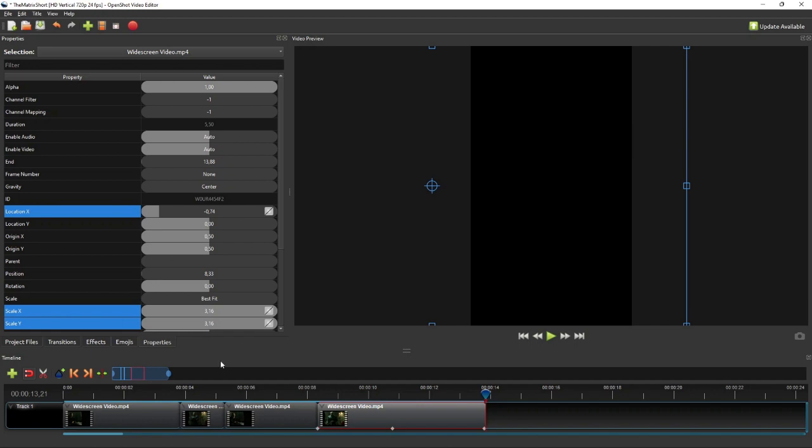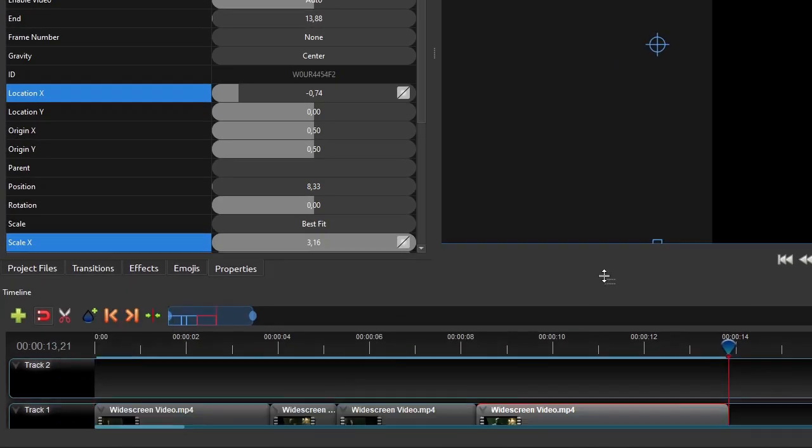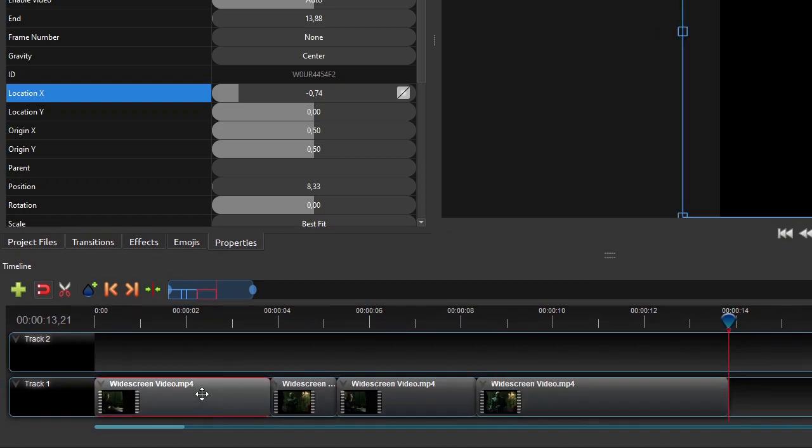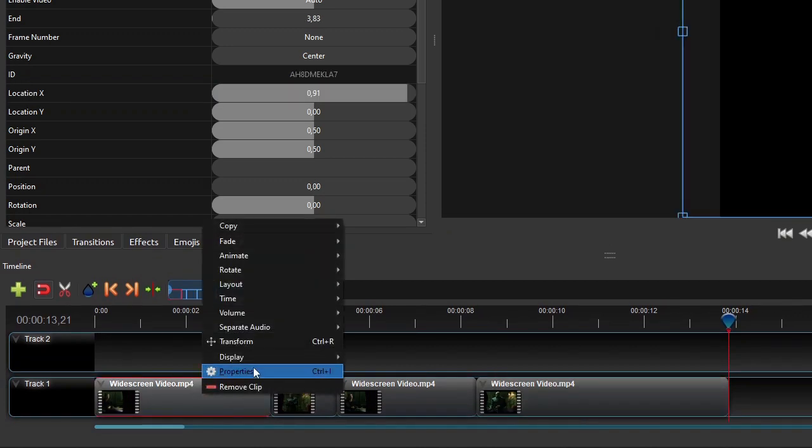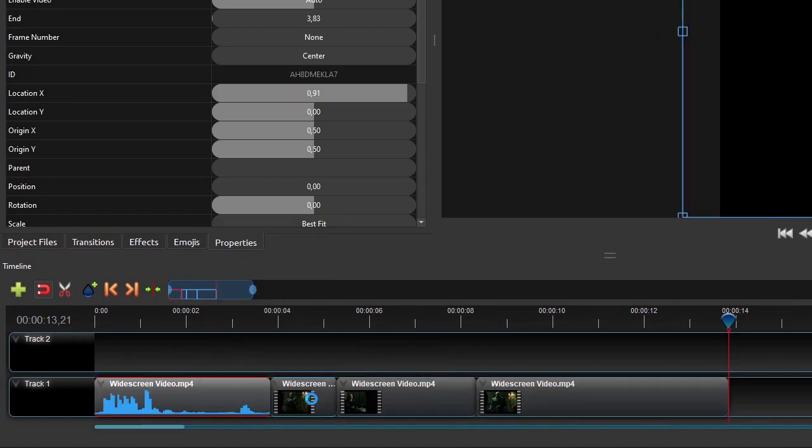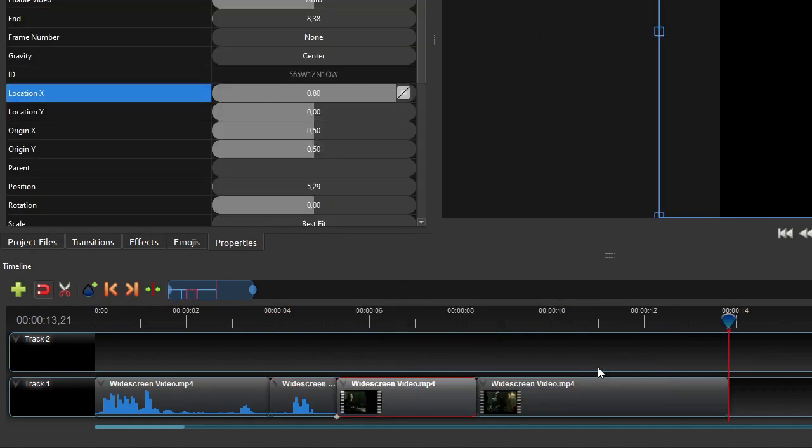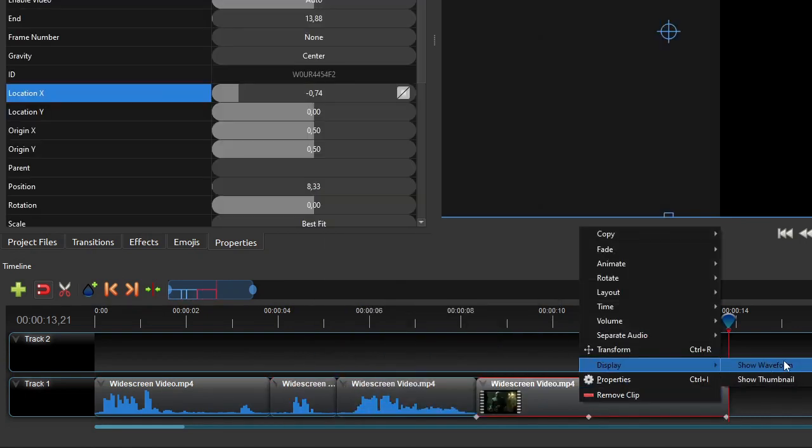But before creating the texts, let's add a new track for the subtitle above the main video track. And then to make it easier to place the texts on the timeline and set their durations to sync with the character's voices, display the waveform of all the clips.